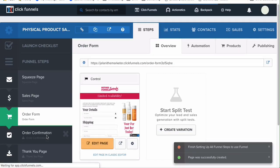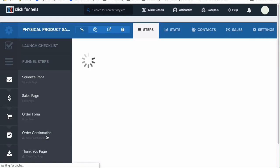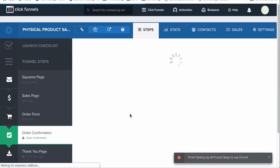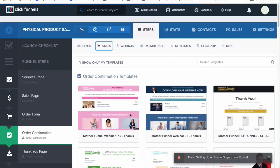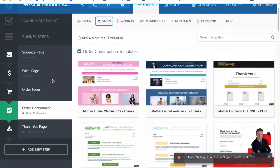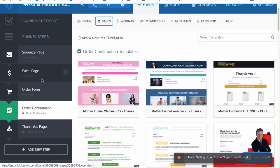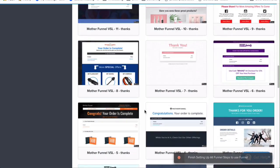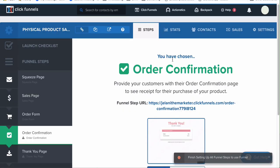We're selecting all the different templates they provide. I like this one — we can always change it out. Let's move on to the order confirmation page and select an order confirmation template. The good thing about these templates is they're already configured to go to the next step, meaning you don't really have to do anything besides add the products. Once you add the product, it automatically goes to the order confirmation page.